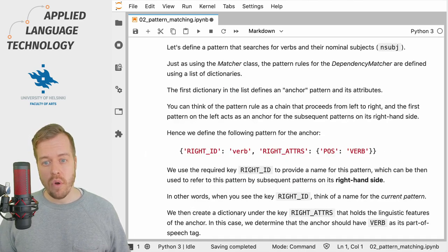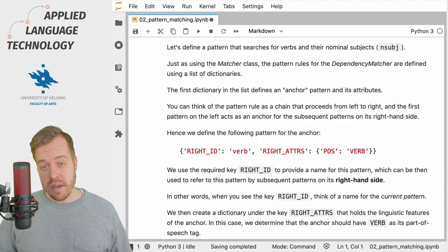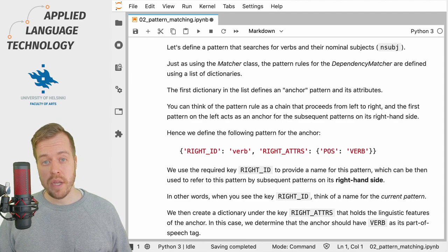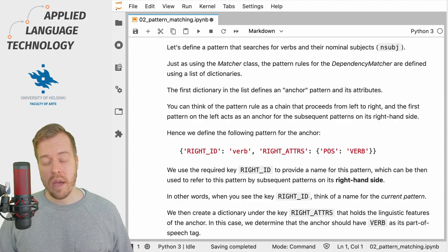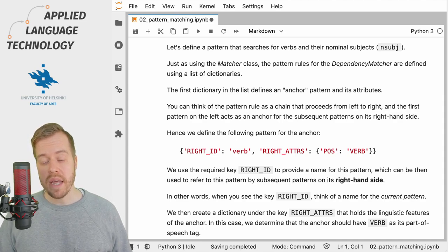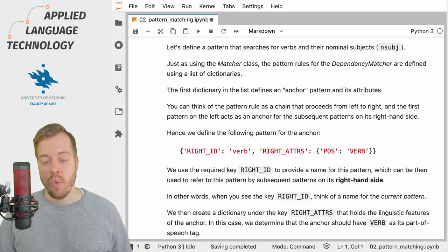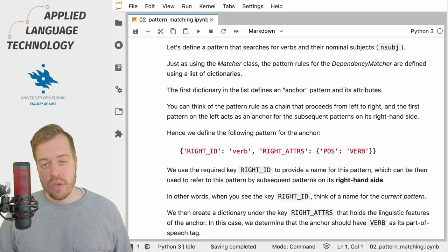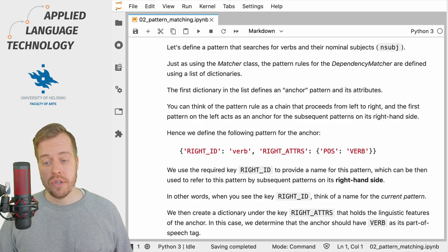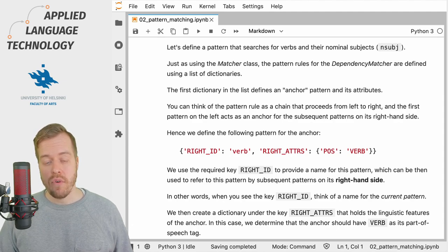Defining pattern rules for syntactic dependencies is a bit different than matching, let's say, part of speech tags. You need to start by defining an anchor pattern on which the entire rule is built. For example, if we want to match verbs and their nominal subjects in the syntactic structure, we should take the verb as the anchor pattern.